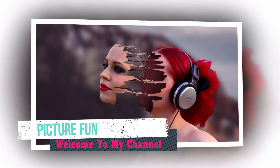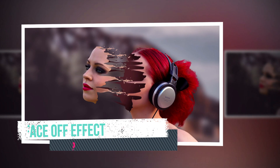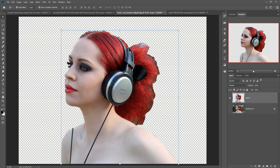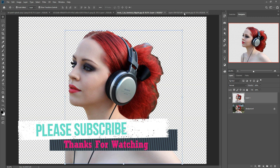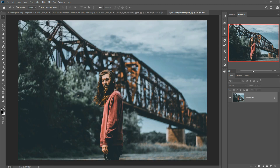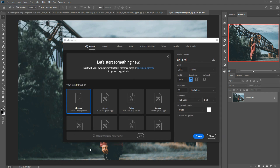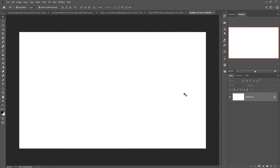Hello friends, today we are going to learn how to give an amazing paint splash effect in Photoshop. This is our model, already selected using the pen tool. First, we are going to take a new document — click on File, go to New, and take a slightly bigger size. I'm going with 1920 by 1080 pixels. Select that and press the Create button, so your document is created.